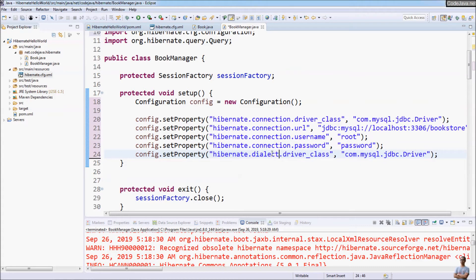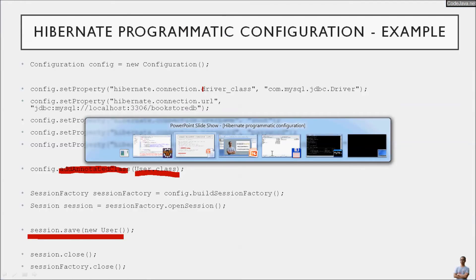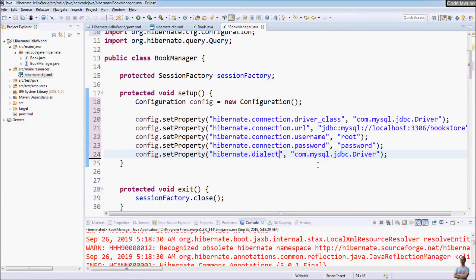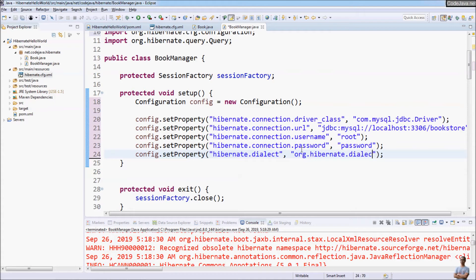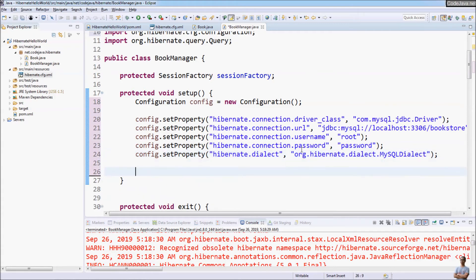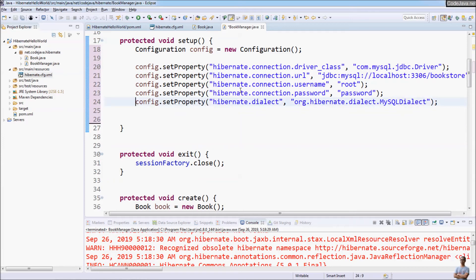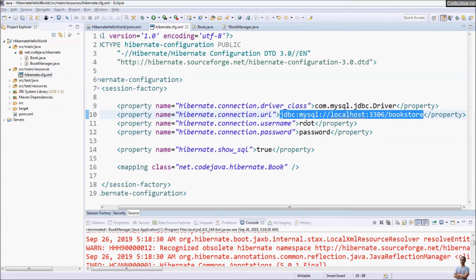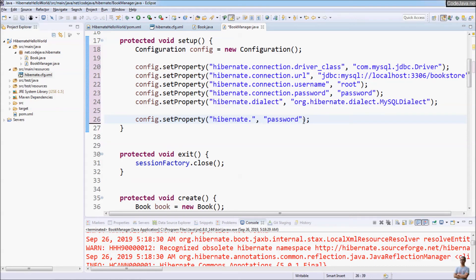We also need to set the dialect for the database. For MySQL the dialect is org.hibernate.dialect.MySQLDialect. We also set the property to show SQL statements, which is hibernate.show_sql set to true. Those are all the properties for the configuration.